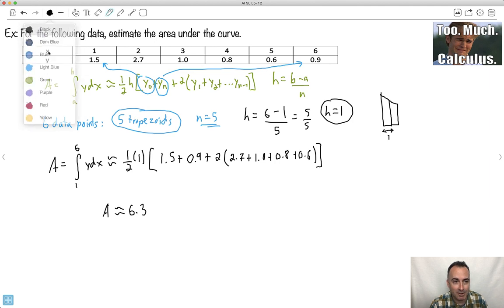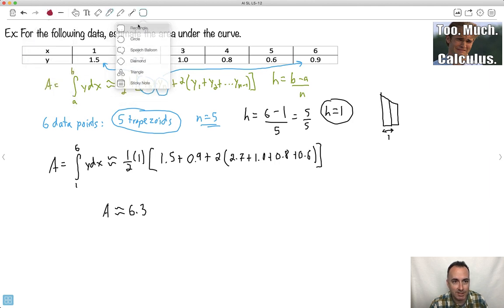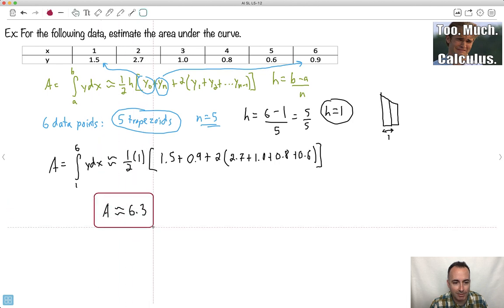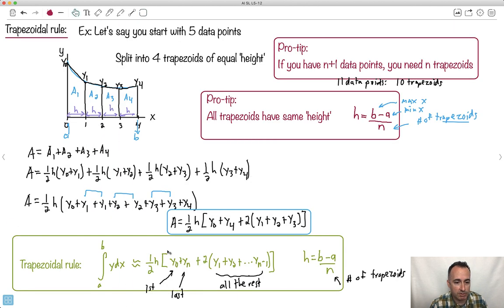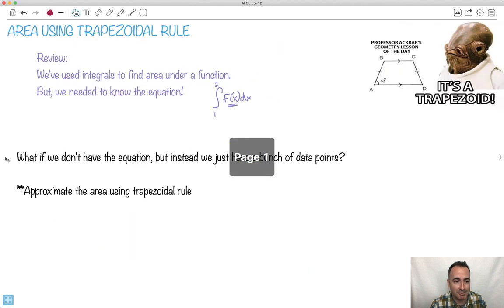Although it looked really crazy at first, the key is just to decode the equation. We find the height h, figure out the number of trapezoids, identify the first y-value and last y-value — those appear once — and all the rest get multiplied by 2. Do it that way and you've got it. Hopefully you won't think it's a trap anymore.